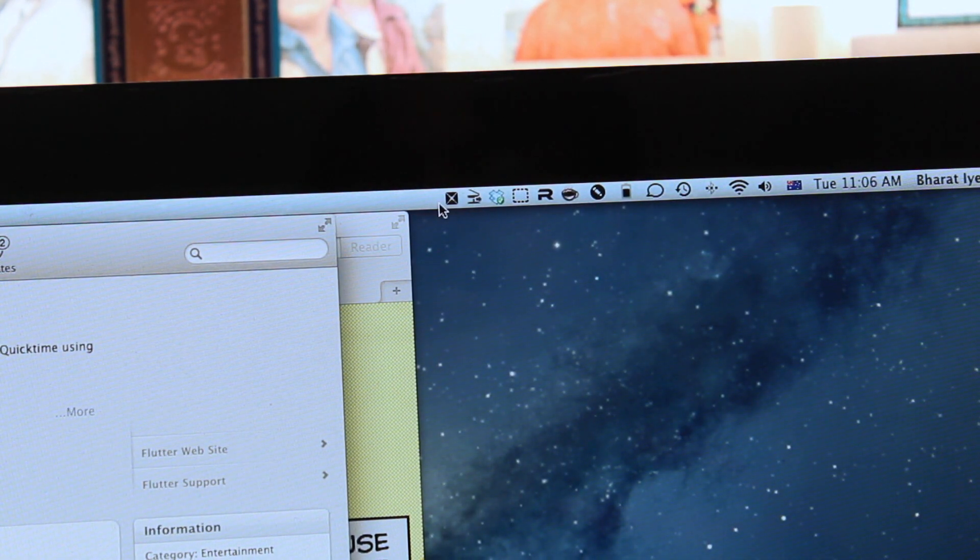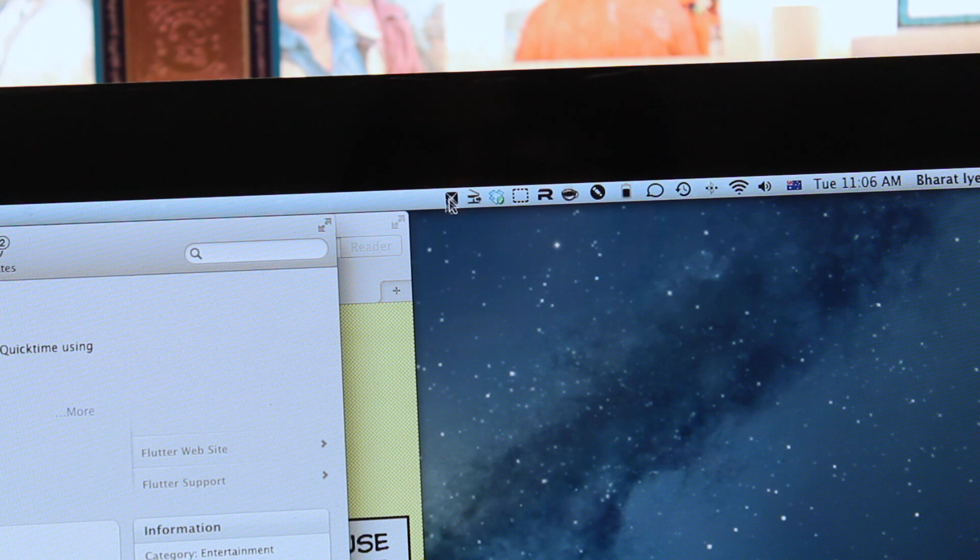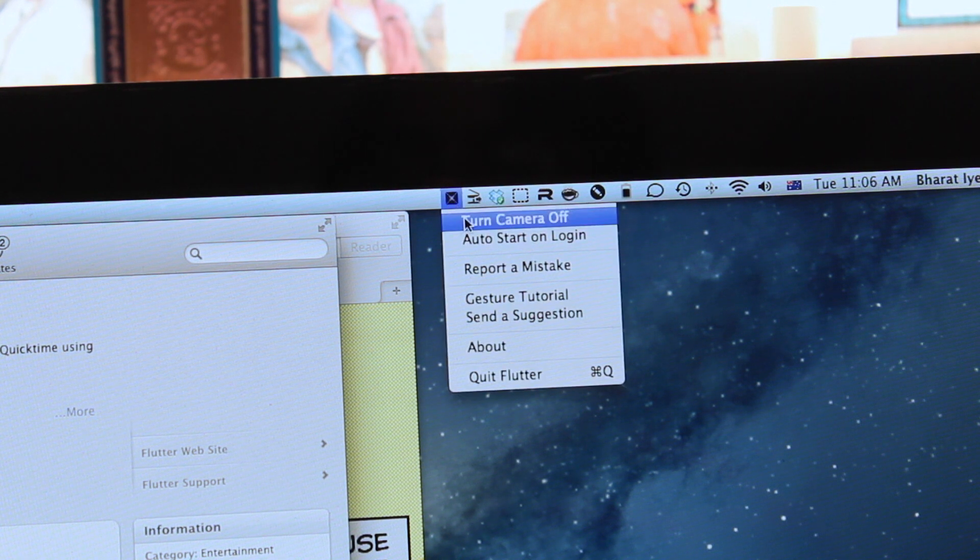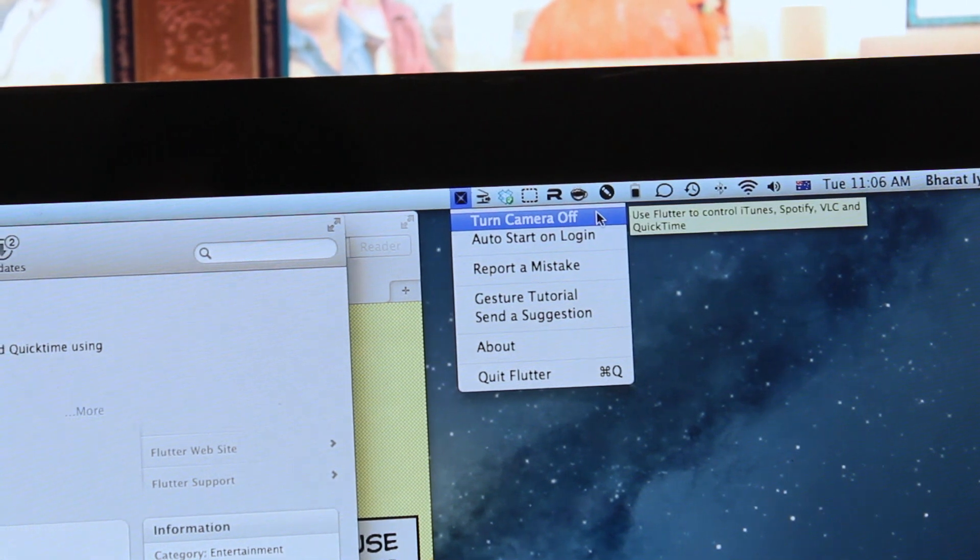Proceeding on, you can see here as I mentioned before that it does give you a menu bar icon. So if we click on that, we have a couple of options.